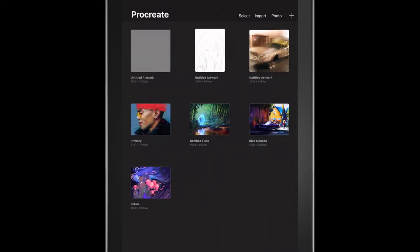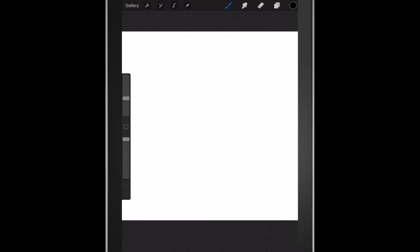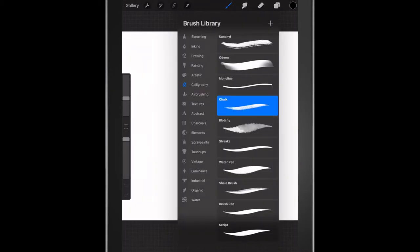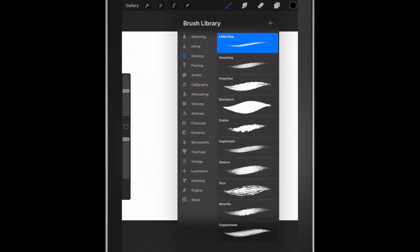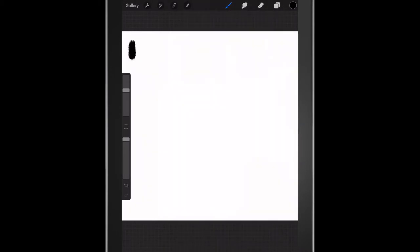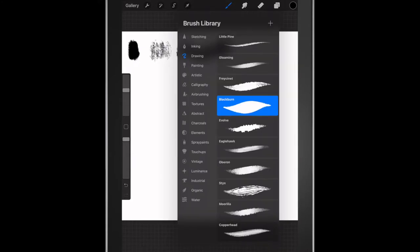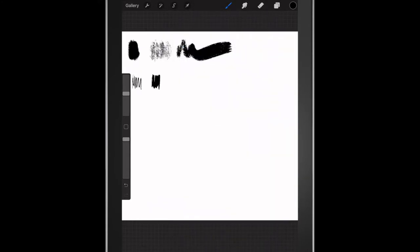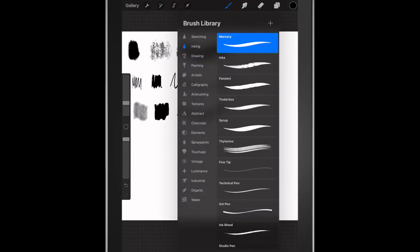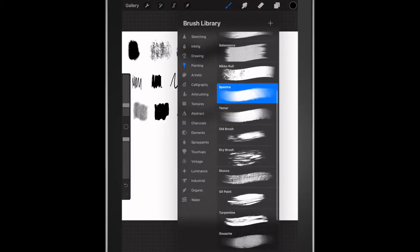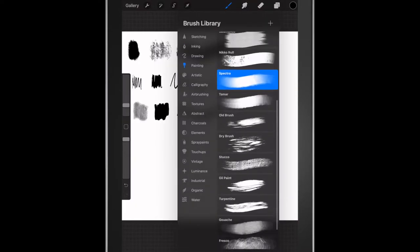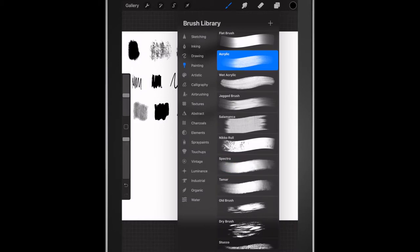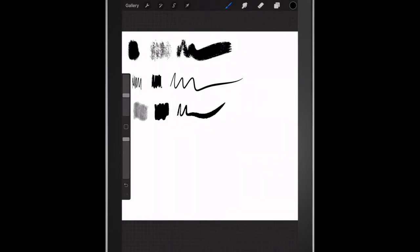Procreate does come with pre-installed brushes that I think you should totally try out. Use all of them and use them with different pressure, so press hard on your screen, press soft on your screen. Try a bunch of different techniques.